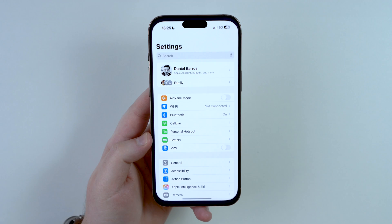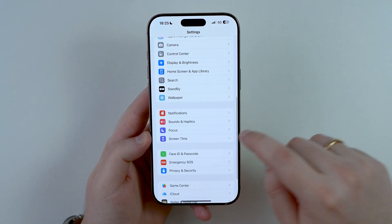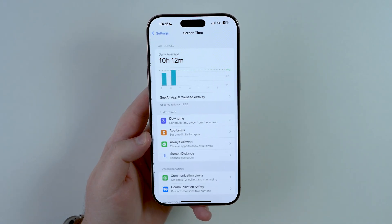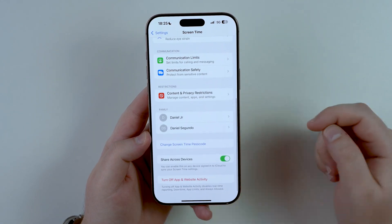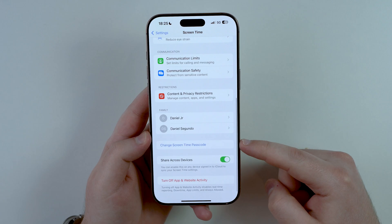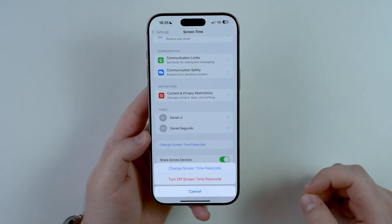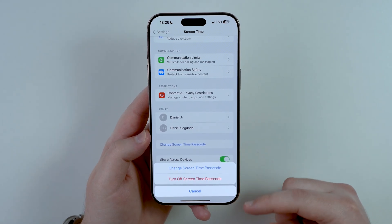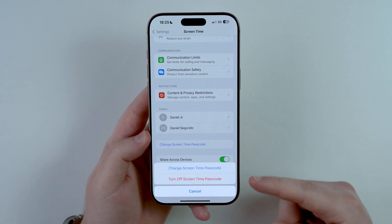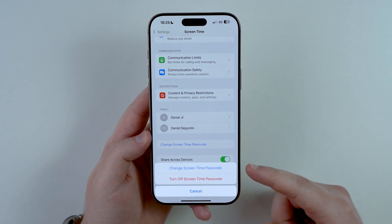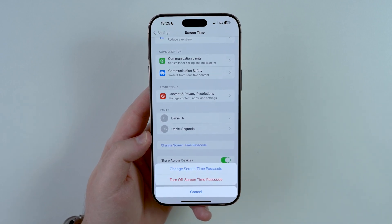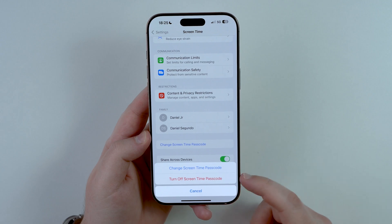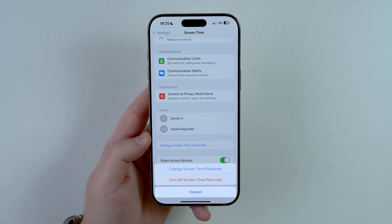Open up your settings, scroll down, go to Screen Time, and then scroll down a bit until you get to Change Screen Time Passcode. You're going to choose here whether you want to still keep using a passcode but reset the old one and create a new one, or if you want to turn it off altogether. The process is exactly the same.